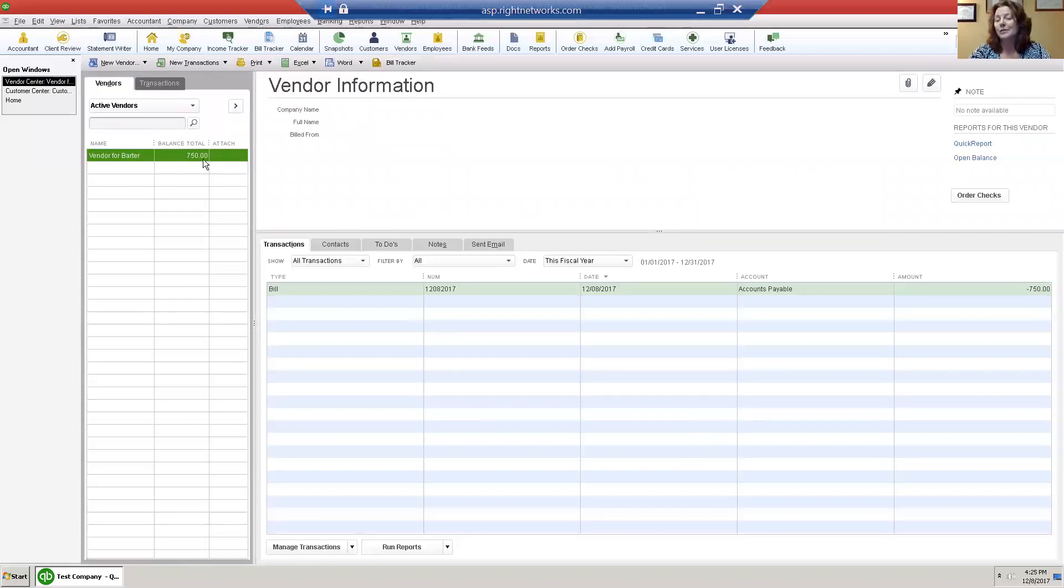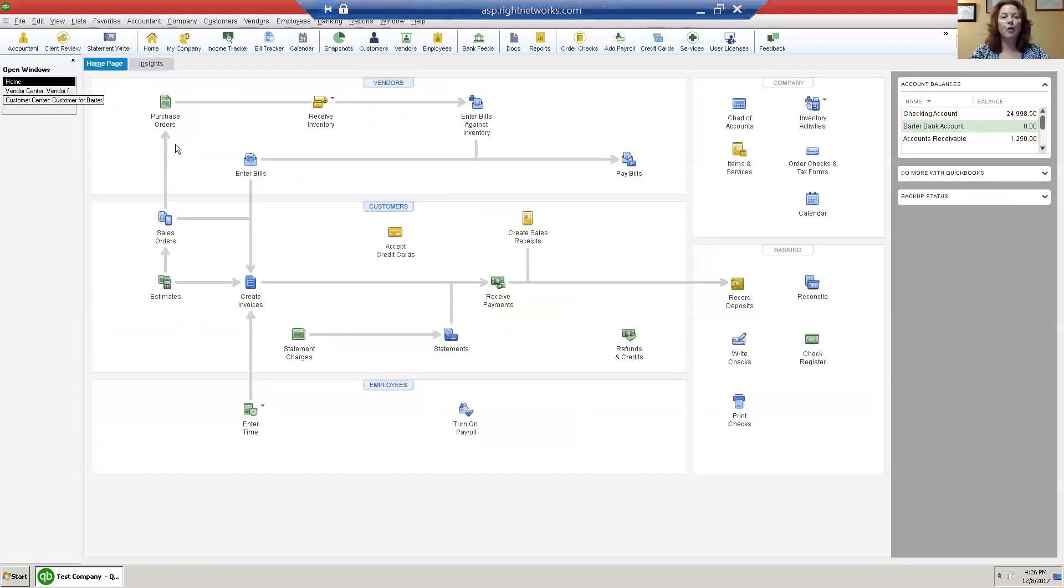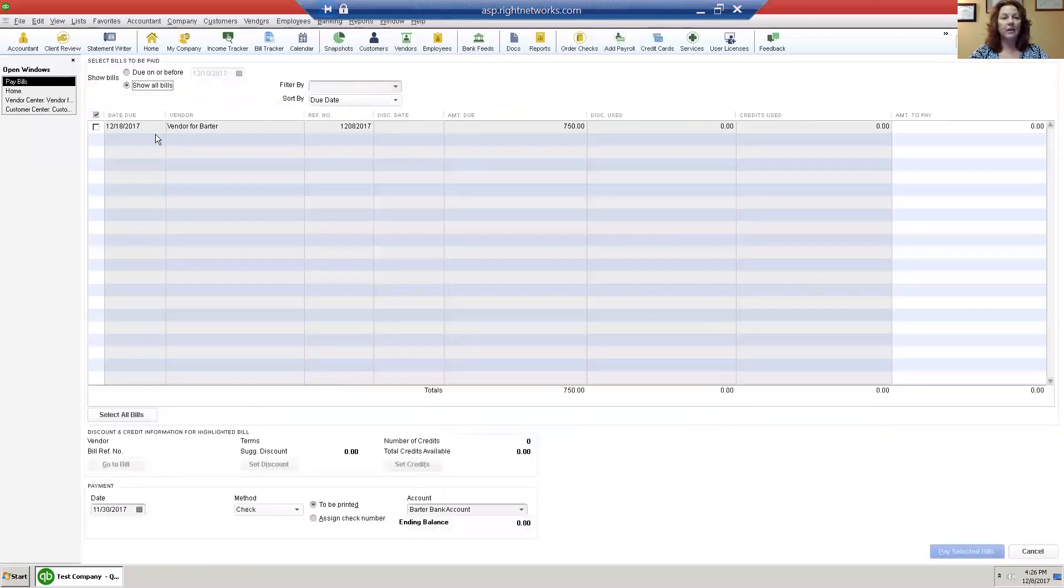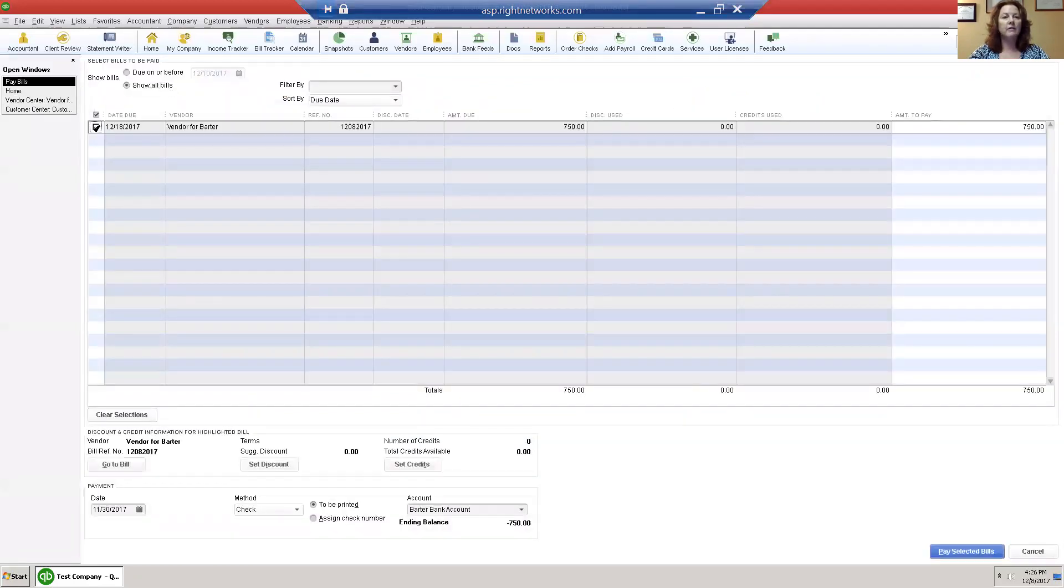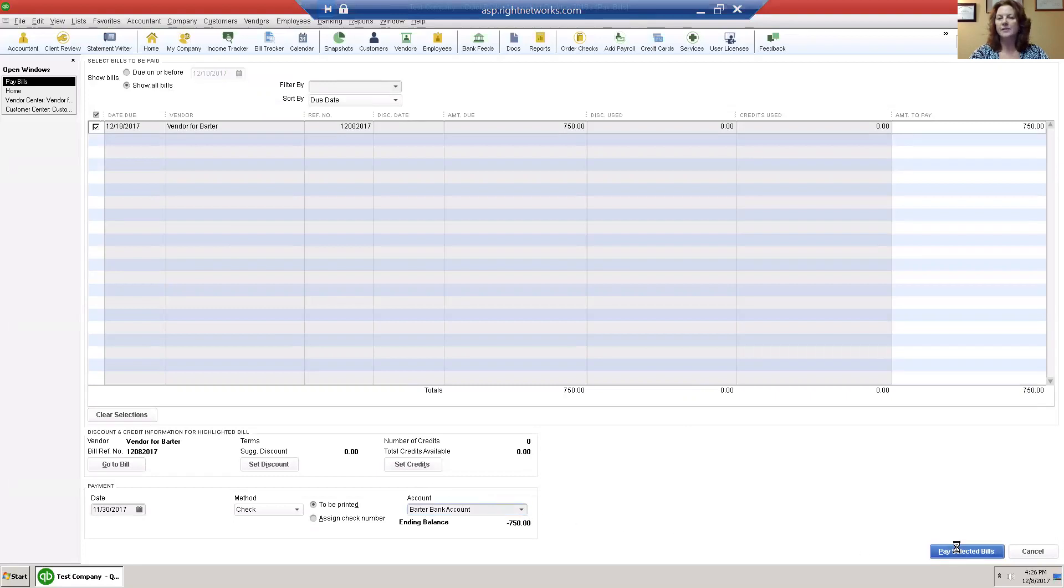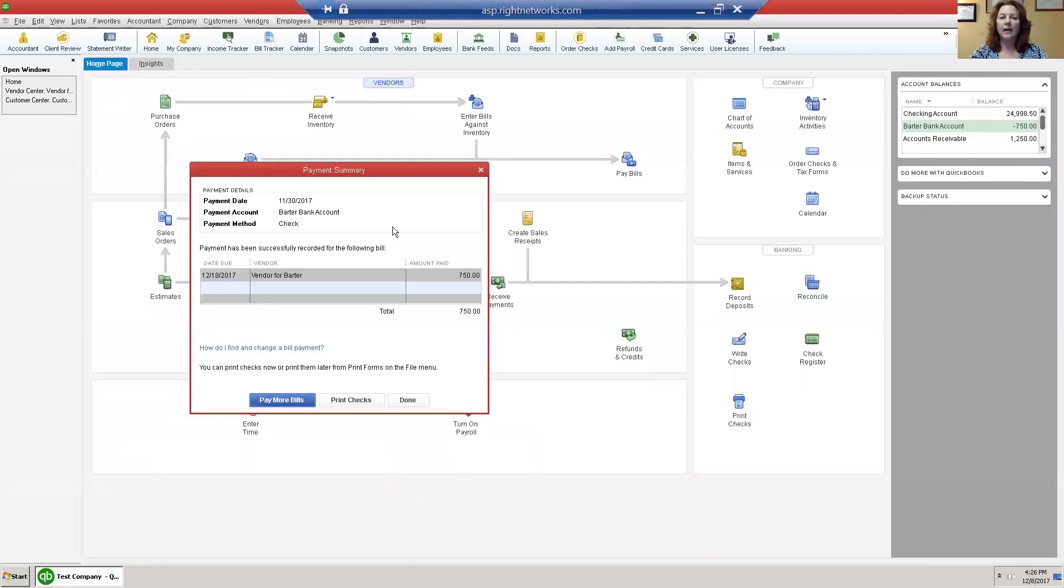So what we do from the home page is pay the bill, choose the vendor for barter, choose the barter bank account, and pay the selected bill. By doing that I no longer have a balance due to my vendor. That is now zero.